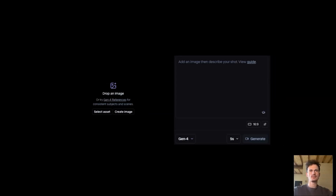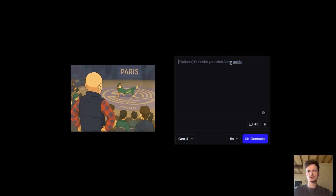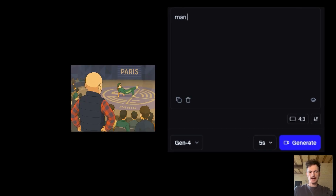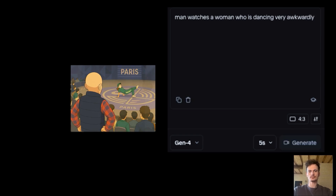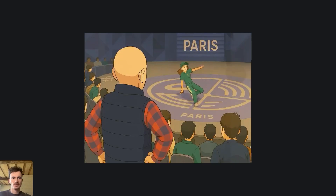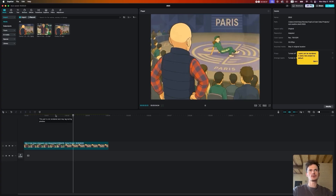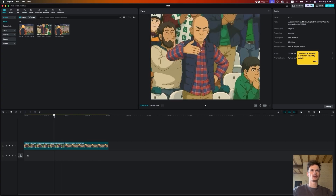Now let's animate the second shot. Upload the second image from the storyboard and write: 'Man watches a woman who is dancing very awkwardly.' I pressed Generate and almost immediately got a perfect shot, then placed it in CapCut. Now I already have a third of my cartoon animated.